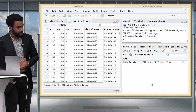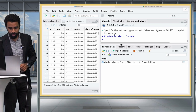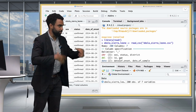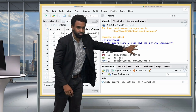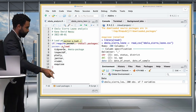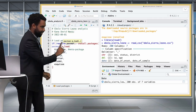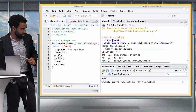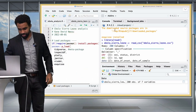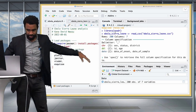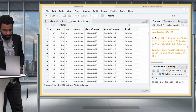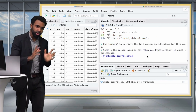Looking at the console, we can see the code that was run. First it ran library(readr) to load the readr package, then used read_csv() to import the CSV. We didn't actually need library(readr) because we already loaded it when we loaded tidyverse — readr is one of the packages inside tidyverse. It also ran view(ebola_sierra_leone) so you could look at the data in the viewer.